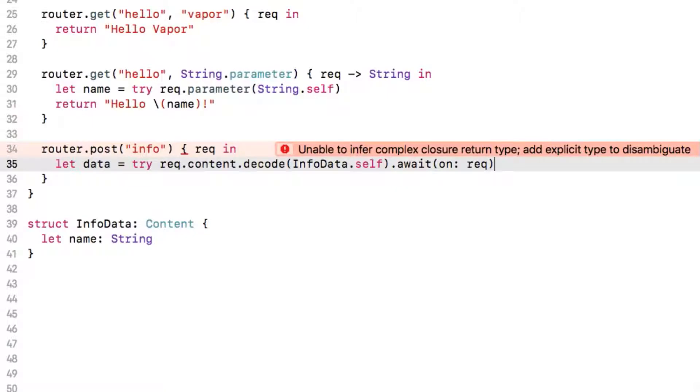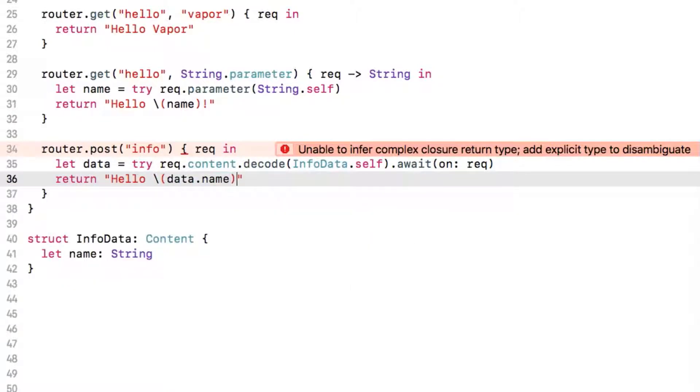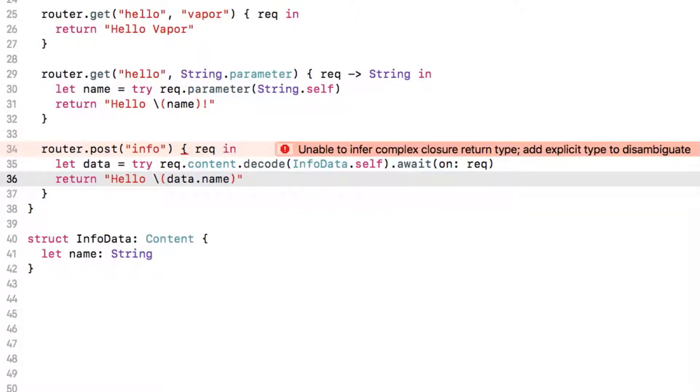Now that we have our request data we can return the name simply with return hello data.name and then give the compiler a hand by telling it that our closure returns a string.